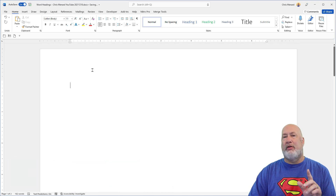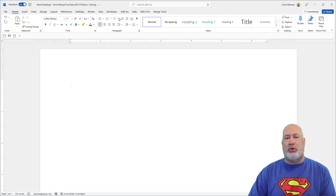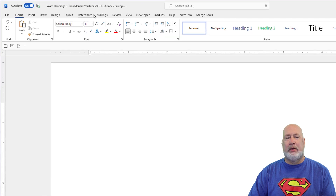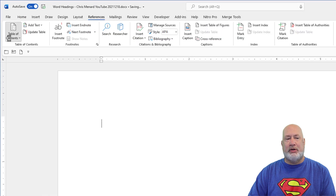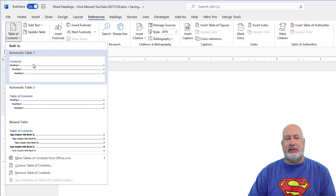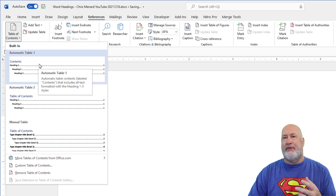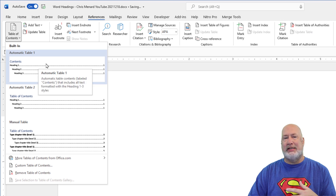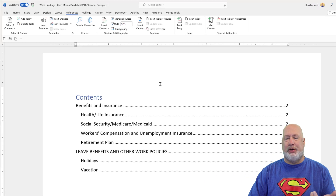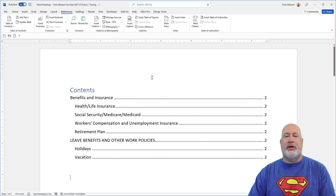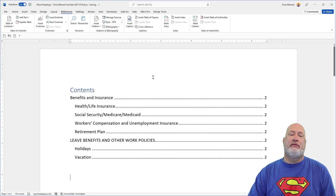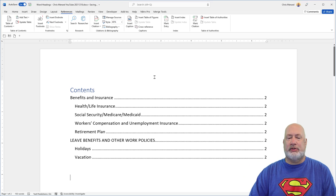Make sure you're back on the blank page — I'm back on page one. References > Table of Contents. The only difference between these first two options is one says 'Contents' and one says 'Table of Contents' — just pick one. That is the second reason that I love styles.